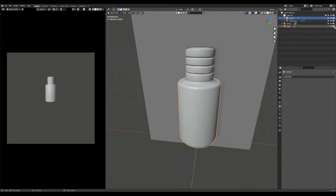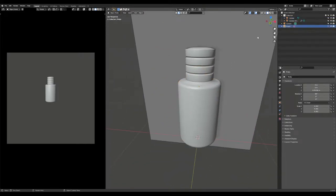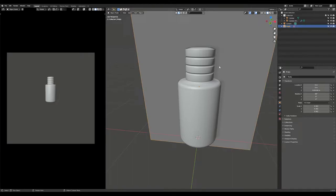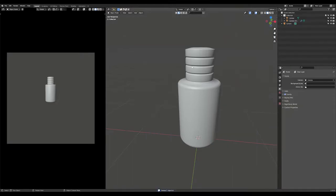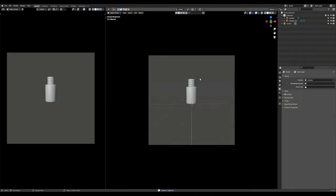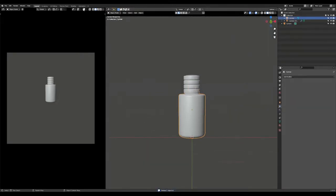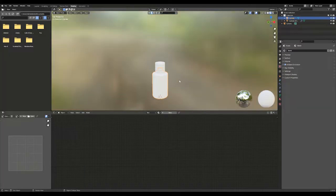Now your base mesh is almost ready. You can remove the reference image from the viewport. Switch to shading and add some materials.